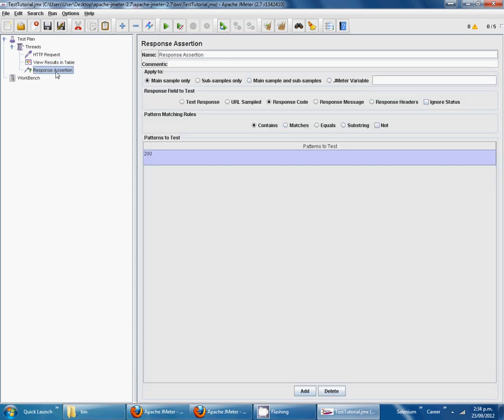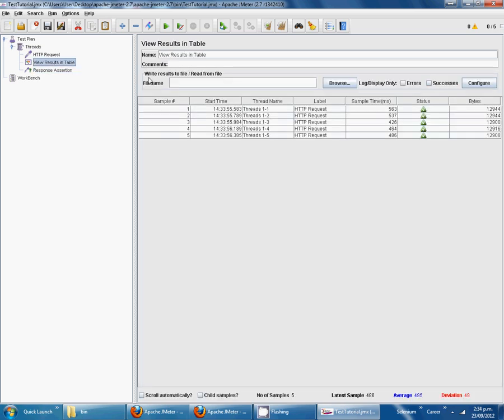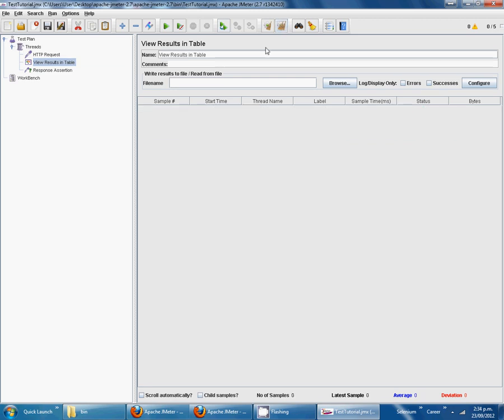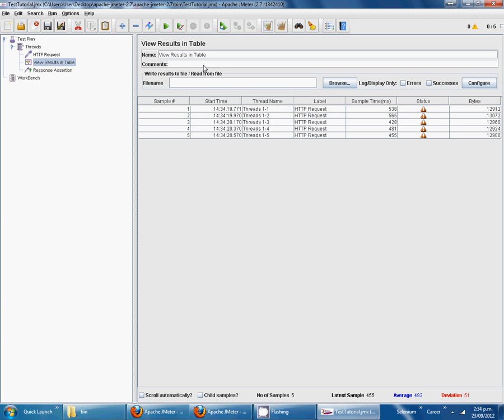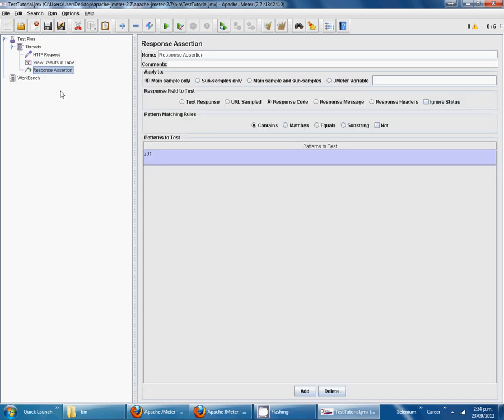Now we are going to change response code to one and clear these all results. We can see status is not successful now. Going back, make it printed, clear, run.